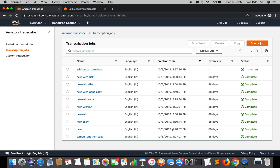The status is now showing 'In Progress'. It will take some time to get the transcription ready, so let's wait for it.